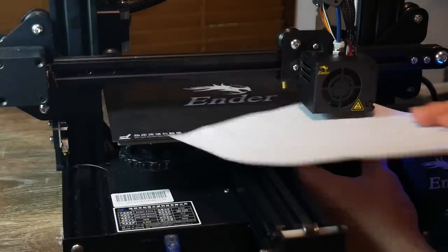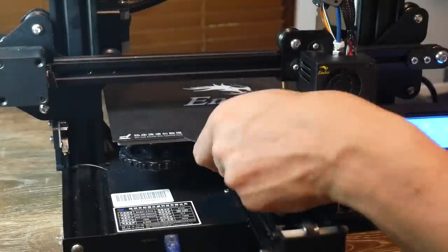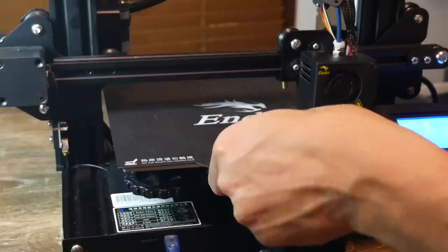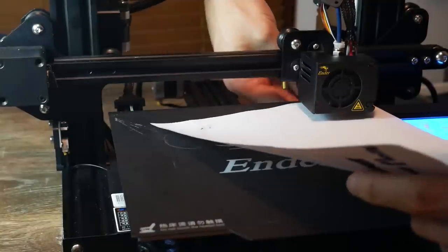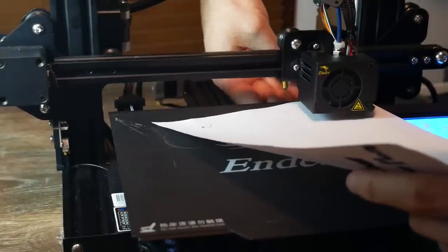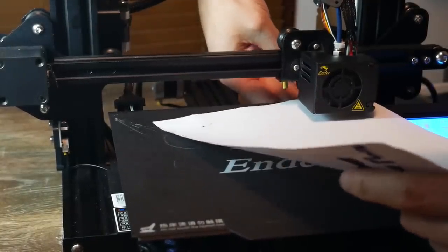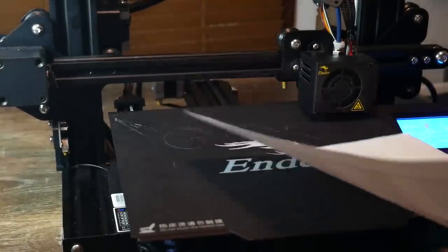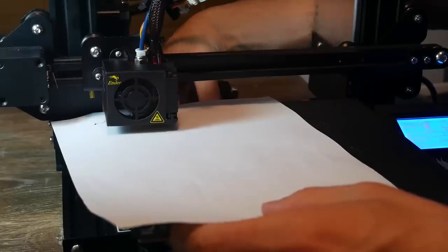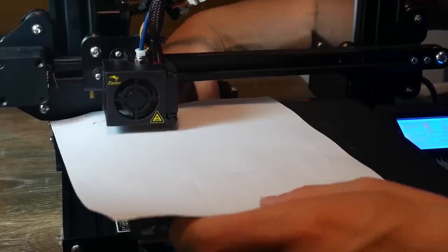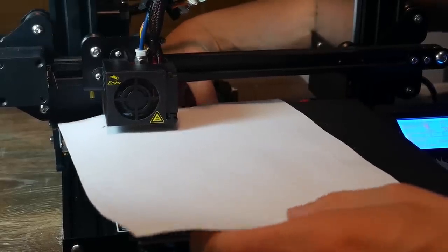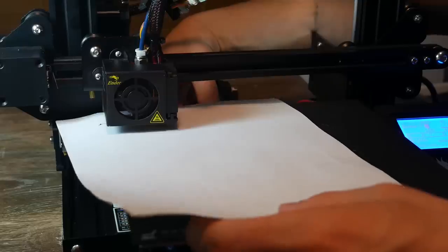We're going to twist it until the piece of paper is just being caught in between the bed and the nozzle and then we're going to move it over to the next corner and repeat the same thing. After we've done the first three corners it's a good idea to go back to the first one. You'll find that moving one moves the others and when I came back to points one and two the paper no longer fit underneath. So go around a couple of times as you need to and then you're ready to do your first test print.